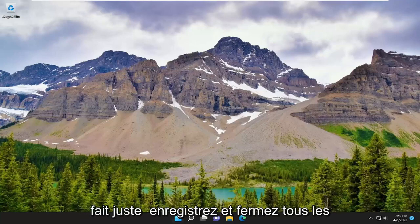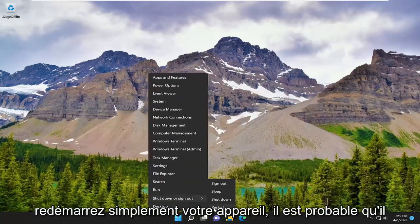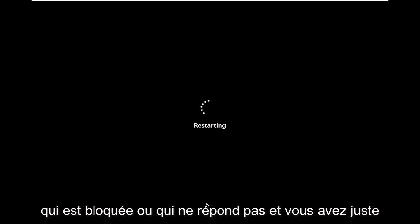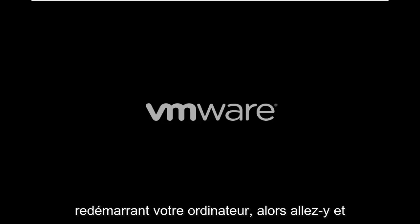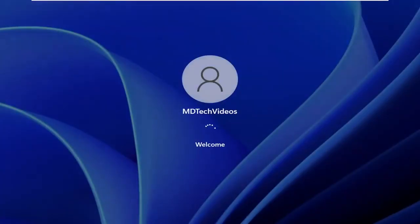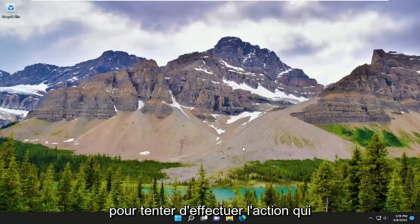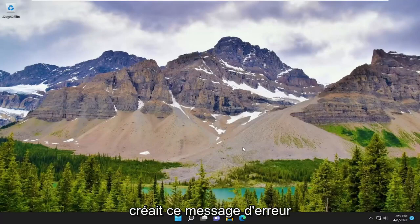First thing I recommend doing would be to save and close up any open programs and applications and just restart your device. It's likely that there might just be an application that's hung or unresponsive, and you just need to clear everything out by restarting your computer. Once you're back on Windows, attempt to perform the action that was causing that error message to appear, and hopefully the error has been resolved at this point.